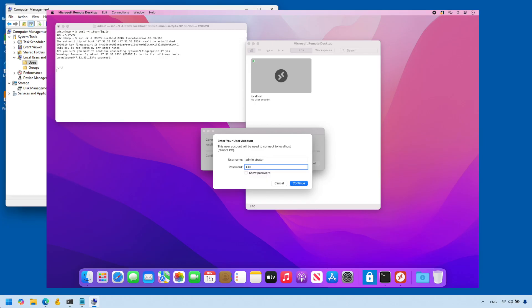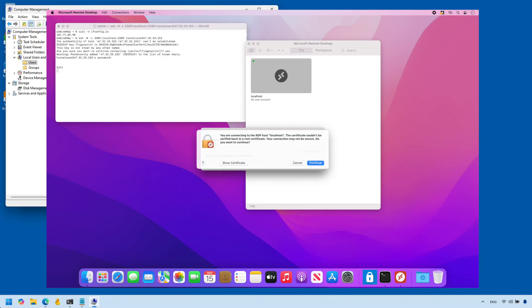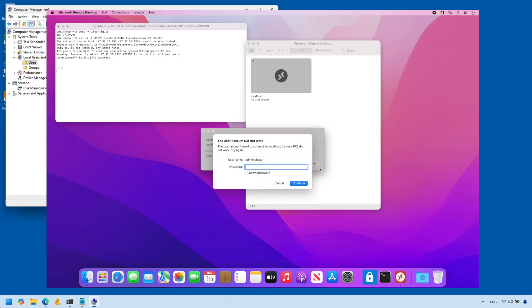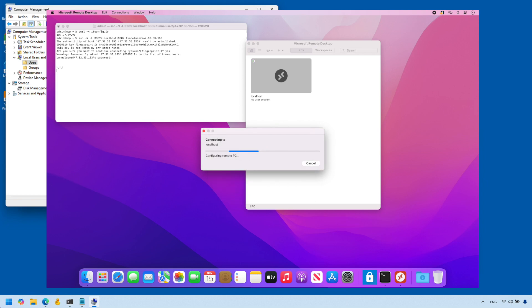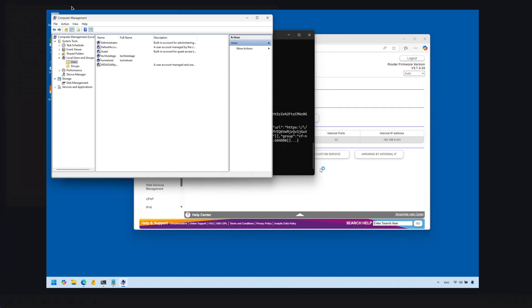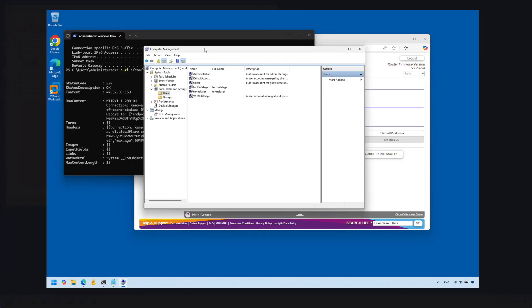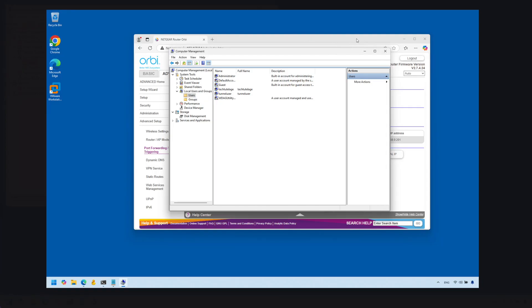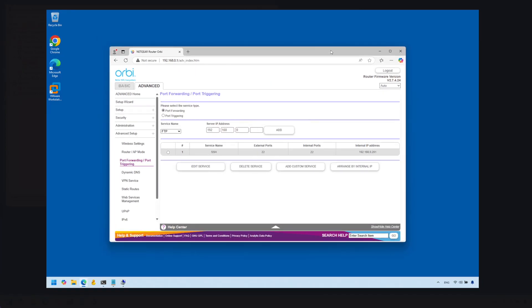Enter the administrator username and password. If you enter your password correctly it should work — as you can see I got booted off my local session and I'm now connected from my Mac, remoted into that server over the internet. I can work on this computer just as if I were at home. I hope this video was useful — if you have any questions let me know, and please subscribe to my channel. Thank you for watching.